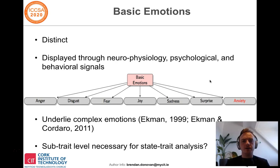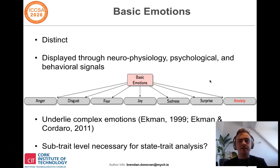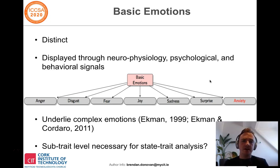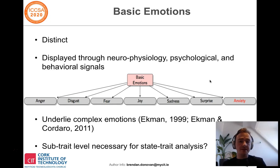Another research question we had going into our research was: is a sub-trait level necessary for emotional state to personality trait analysis? Specifically, are certain relationships between a five-factor trait and a basic emotion only detectable at the sub-trait level, such that without it the relationship would go amiss and be a false negative?